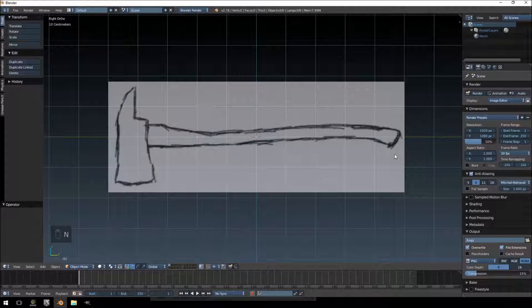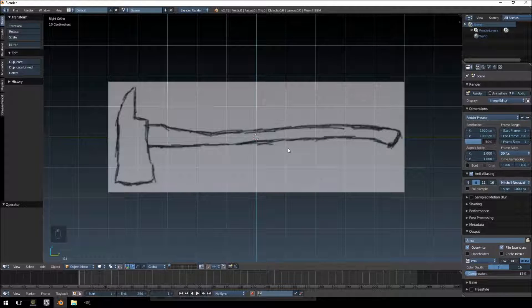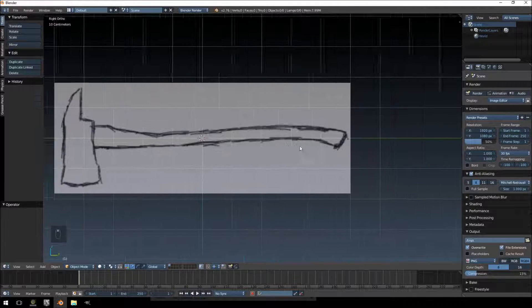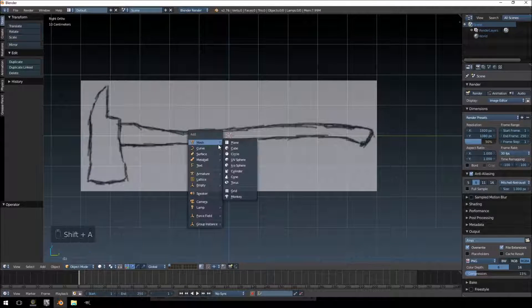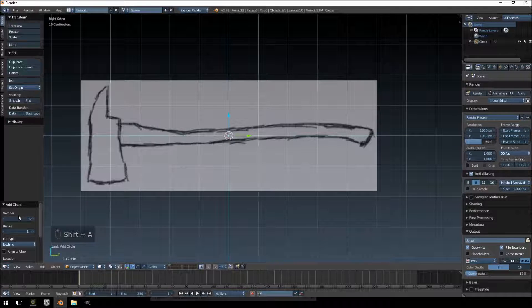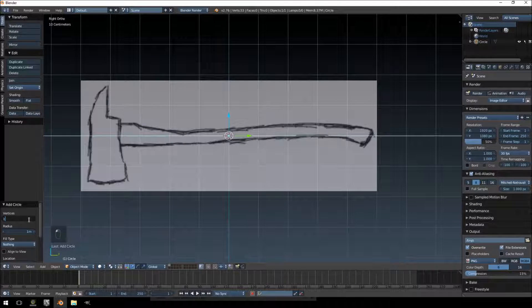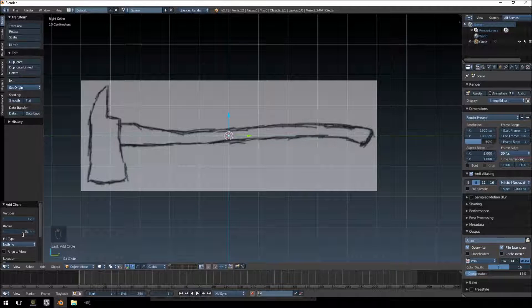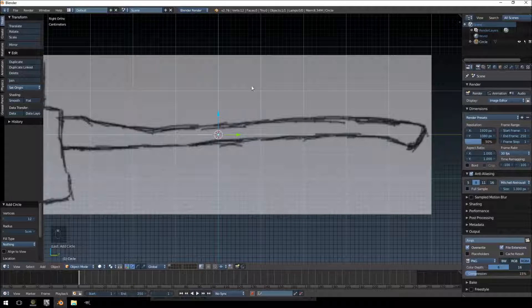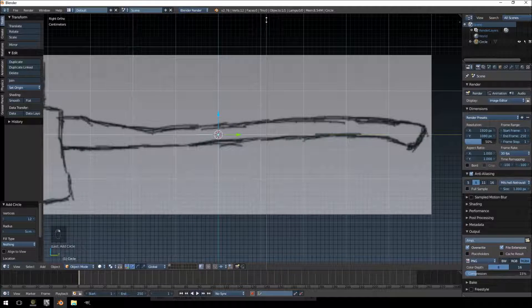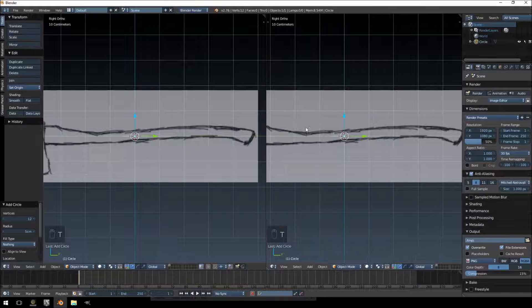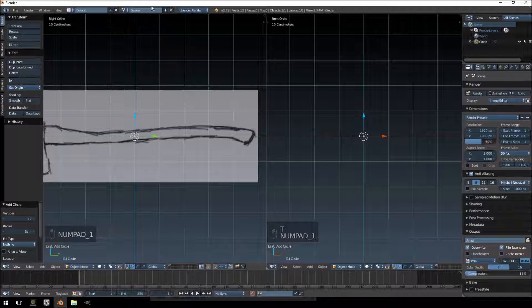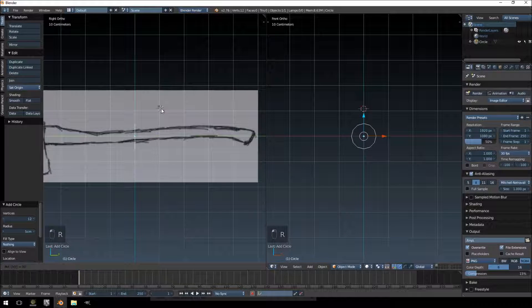So we're going to close that and then we're going to start building. First thing you want to add is a circle. We're going to change the vertices to 12 and let's change the radius to 5 centimeters just so it's small enough so we can see it. Just going to split off this view and I'm going to jump into the front view here, then back in this one rotate 90 degrees.